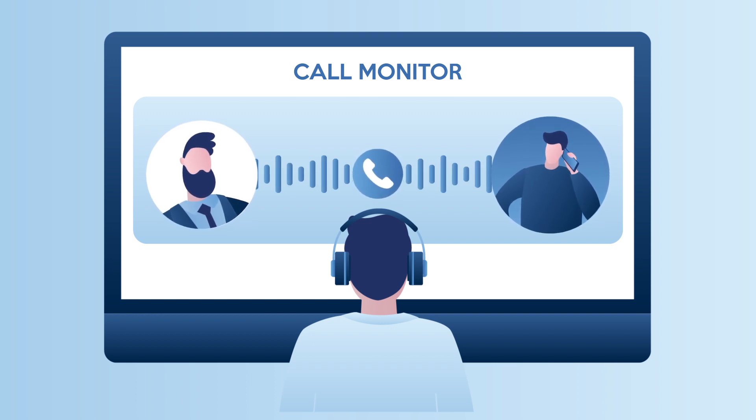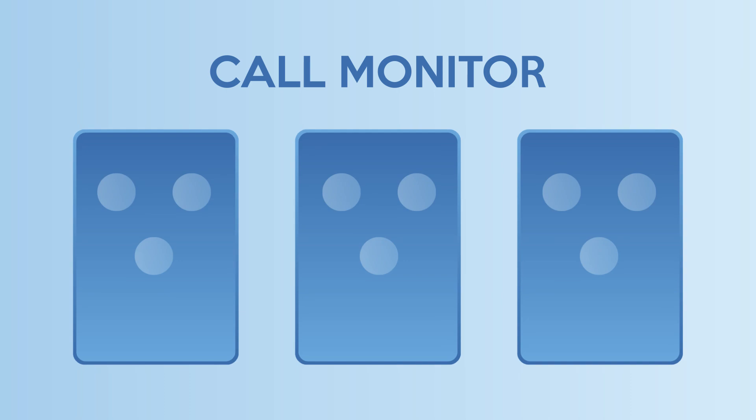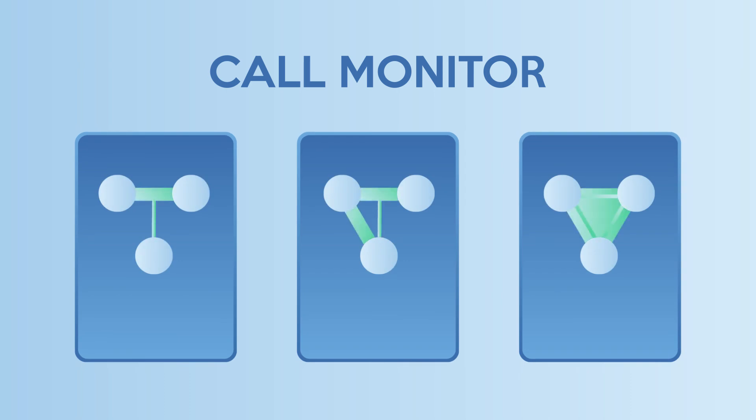This feature on Yeastar S-Series PBX provides three flexible configuration modes: Listen, Whisper, and Barge In.